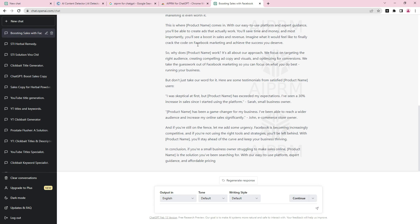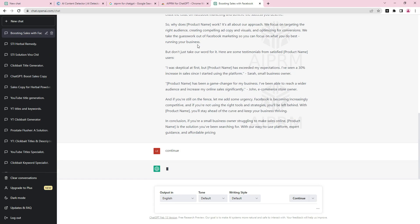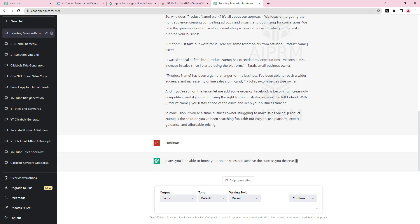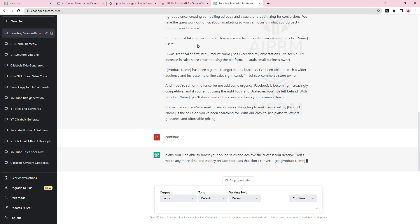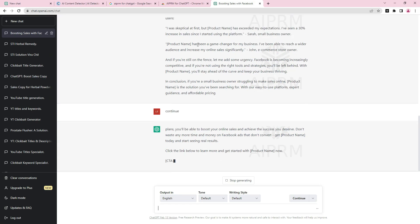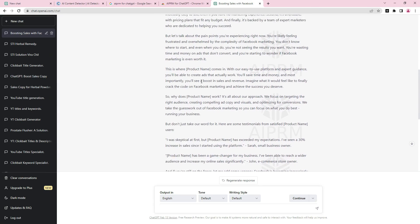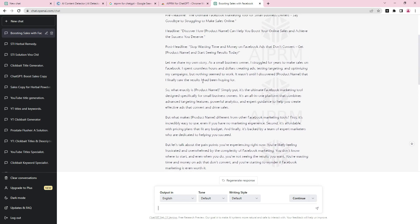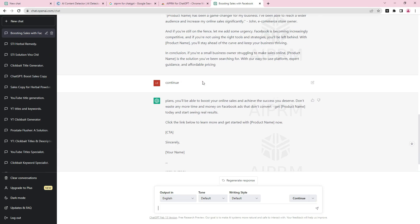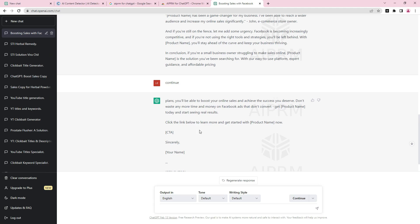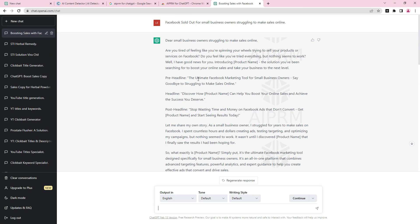You'll notice that when it stops, it doesn't always tell you it's done. When you see that it stopped writing without saying it's done, just type 'continue.' If the prompt has finished, it will tell you 'I am done writing' — that's another great feature of this particular prompt. It has put in testimonials; let me check for the call to action — yes, the call to action is there.